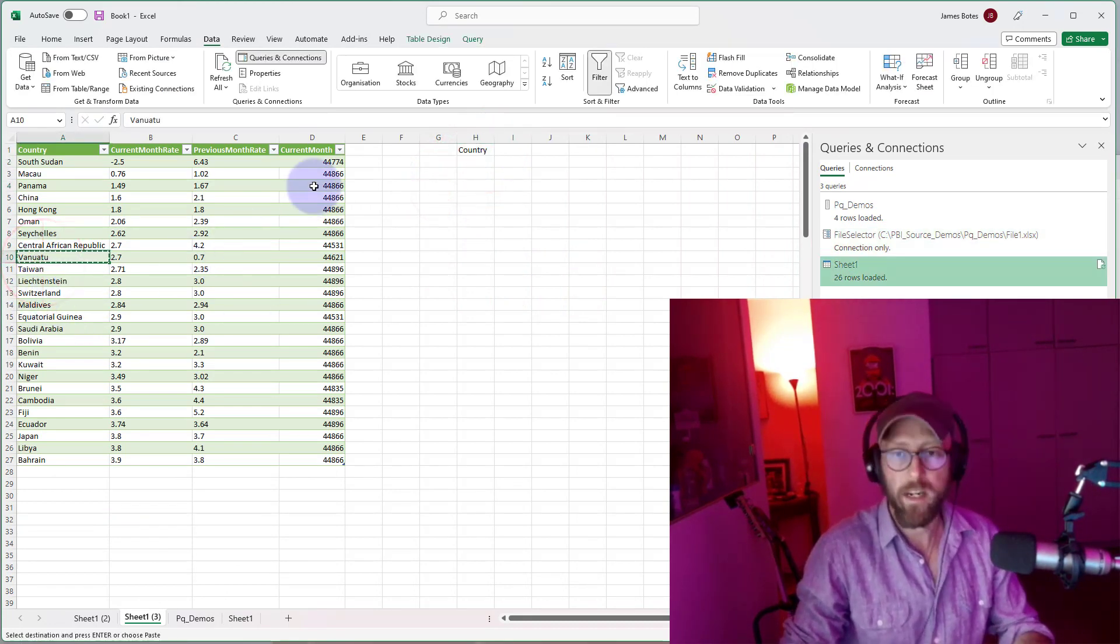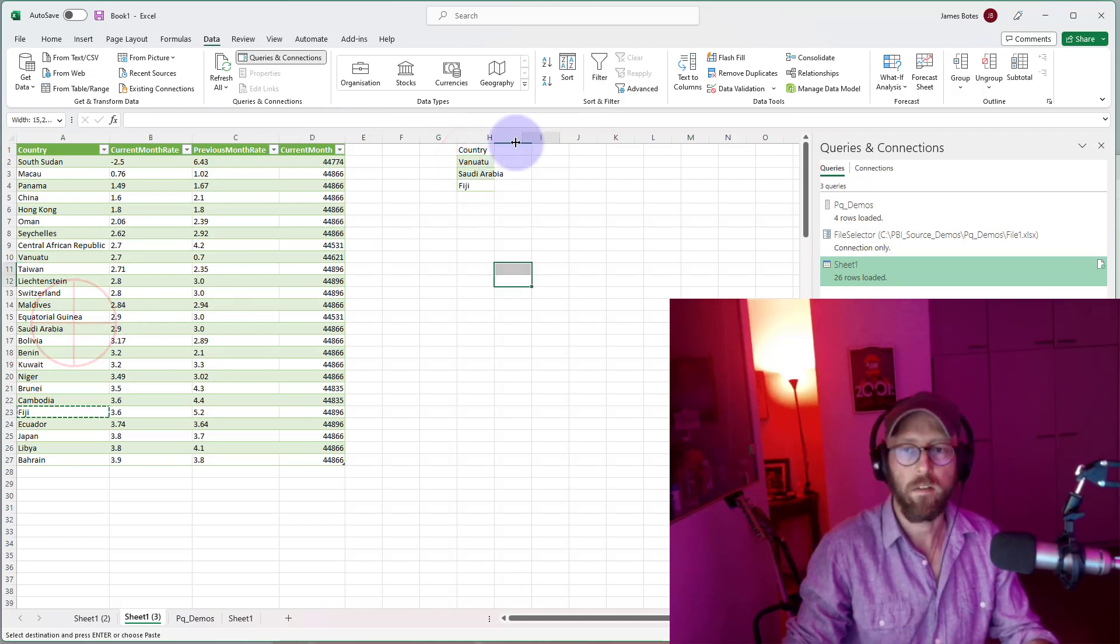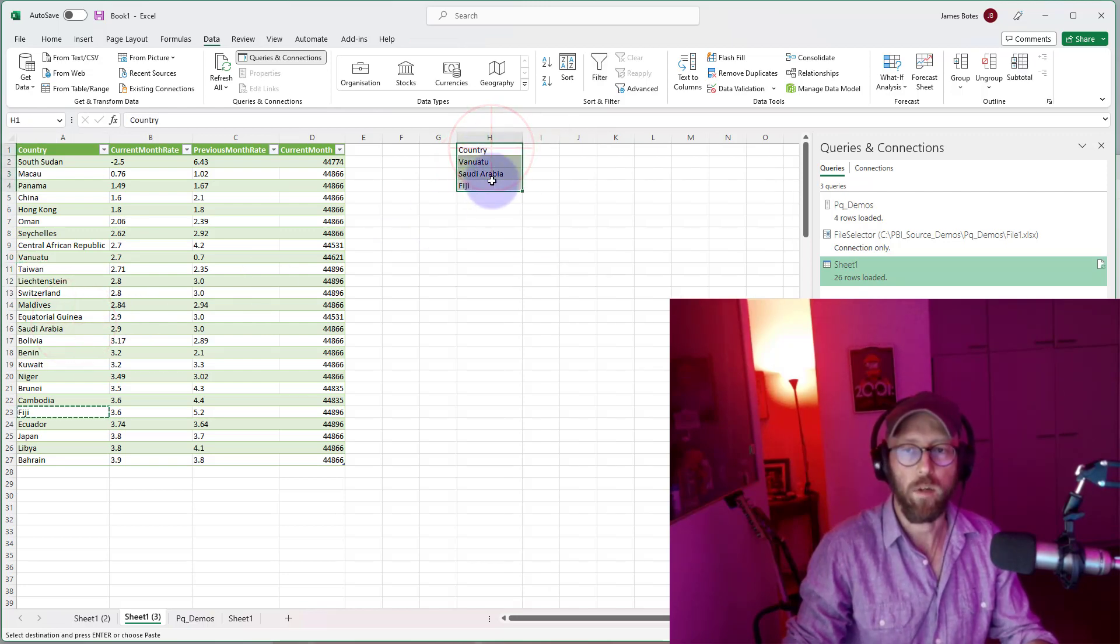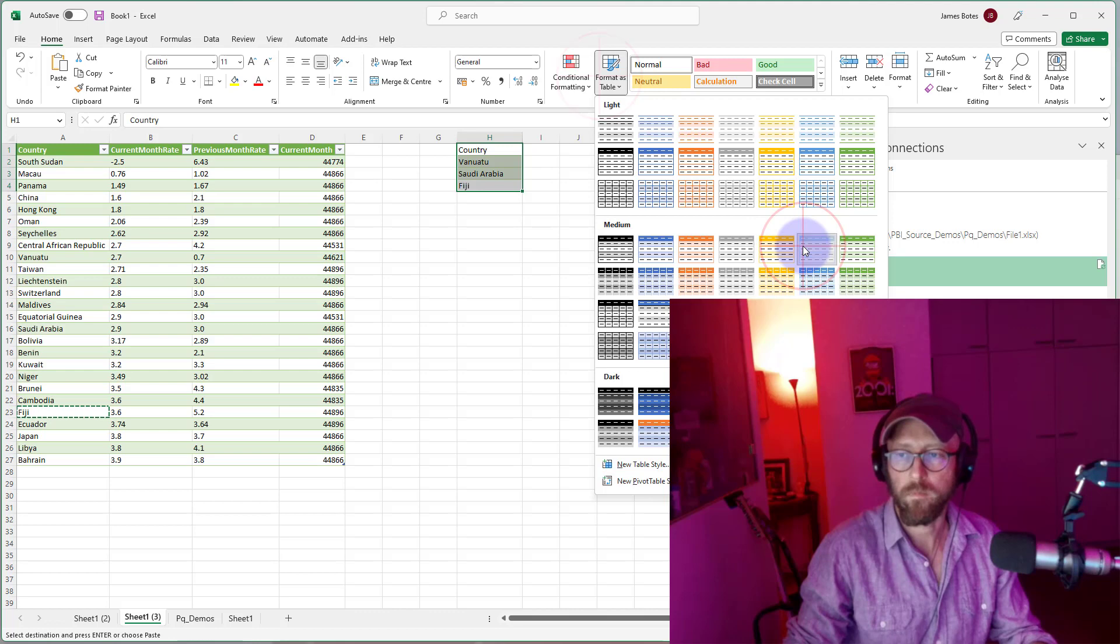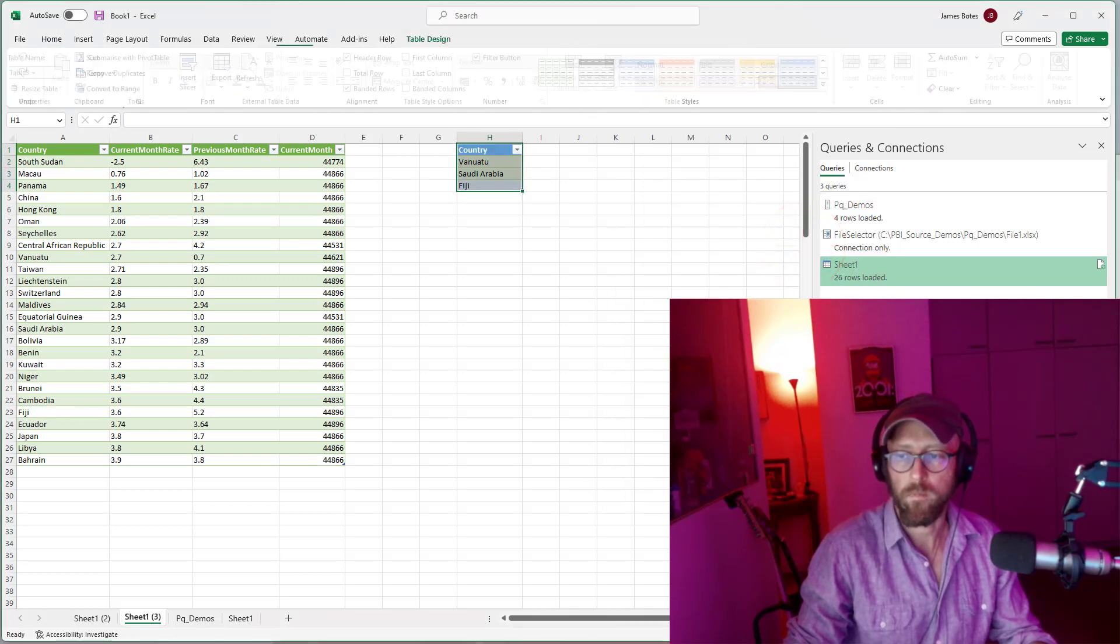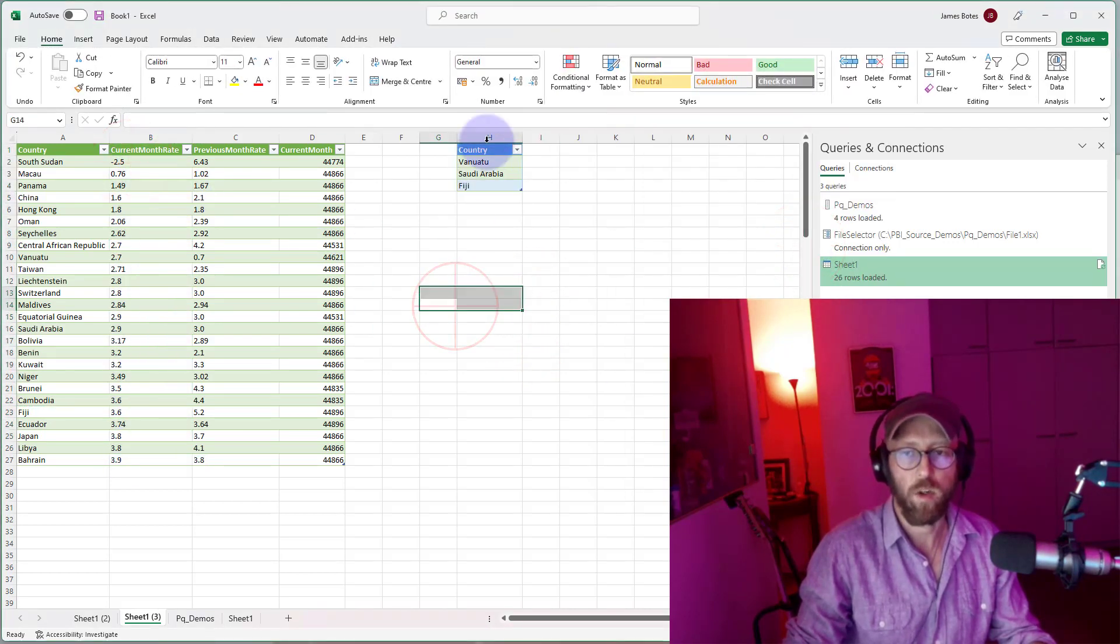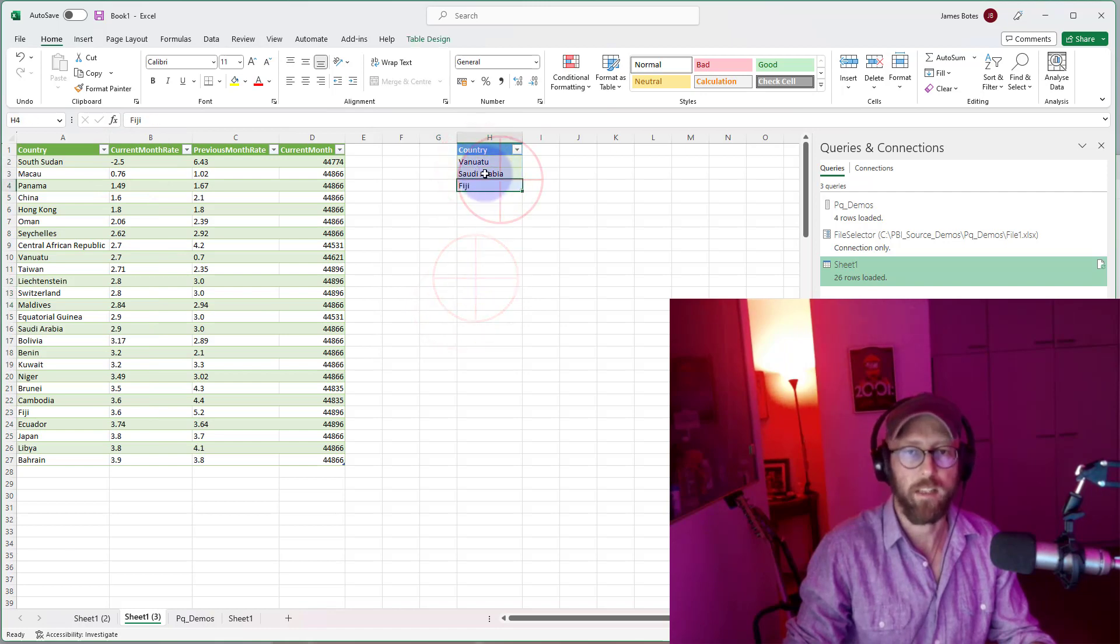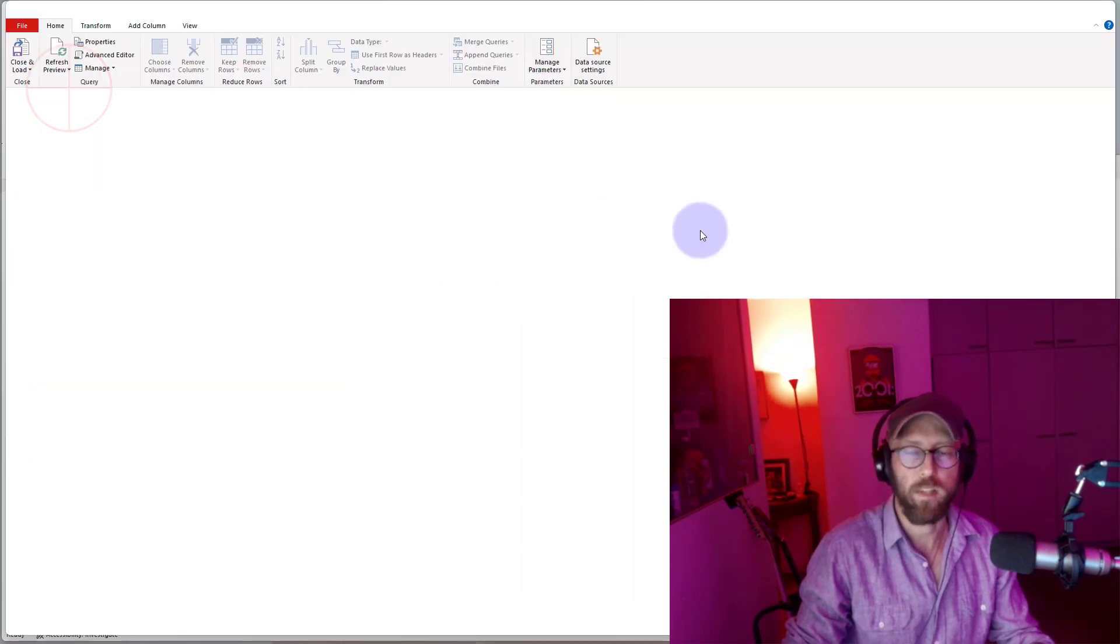Put it in a table. I want to now filter this list with these three countries. How do I do that? Let's pull this into Power Query.